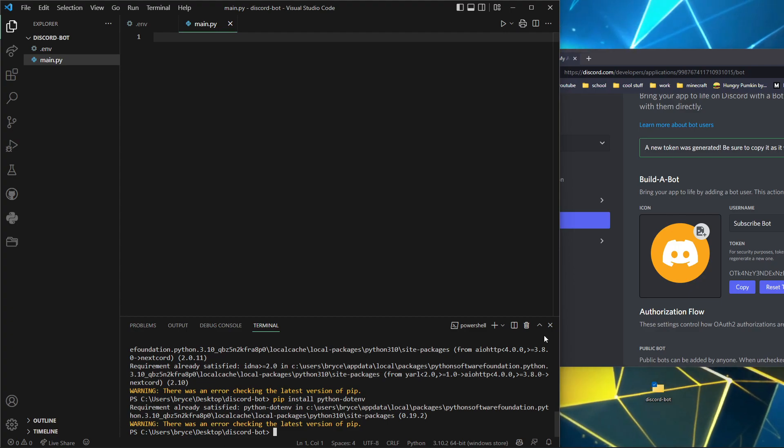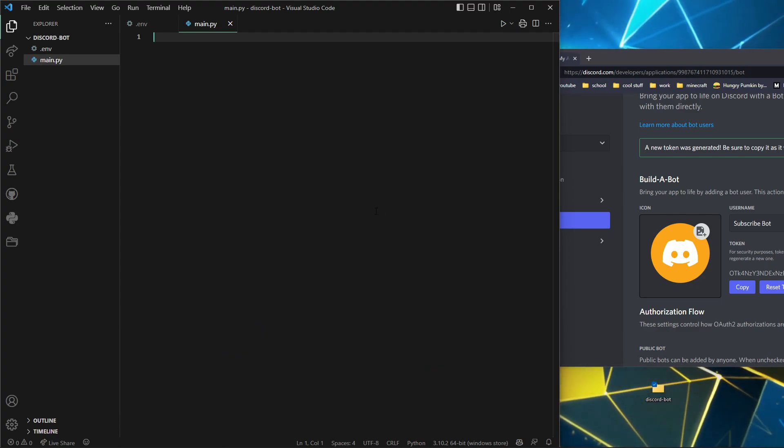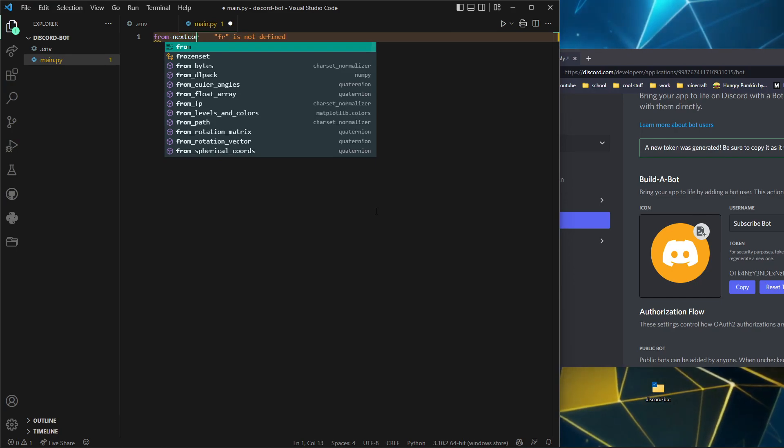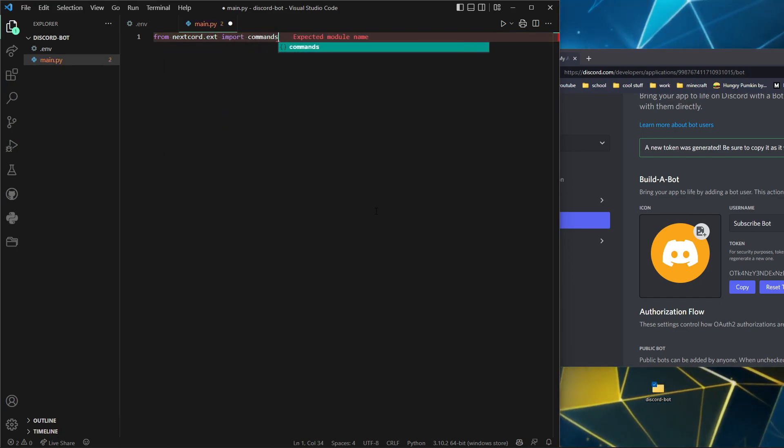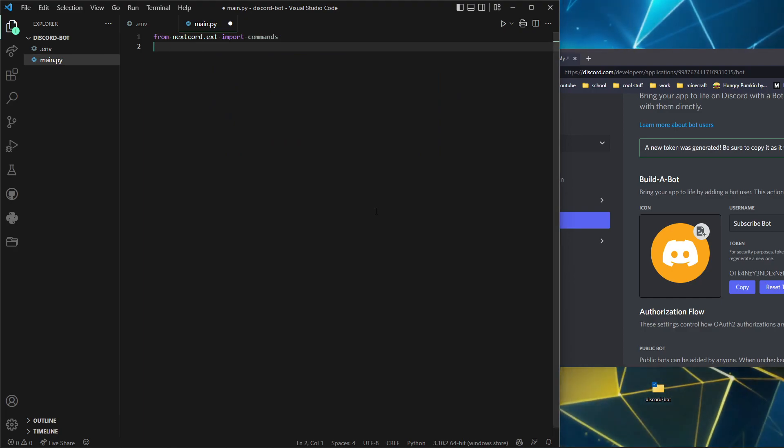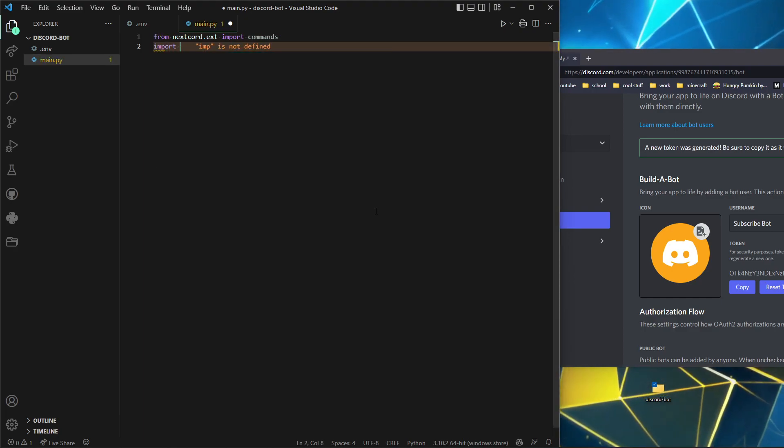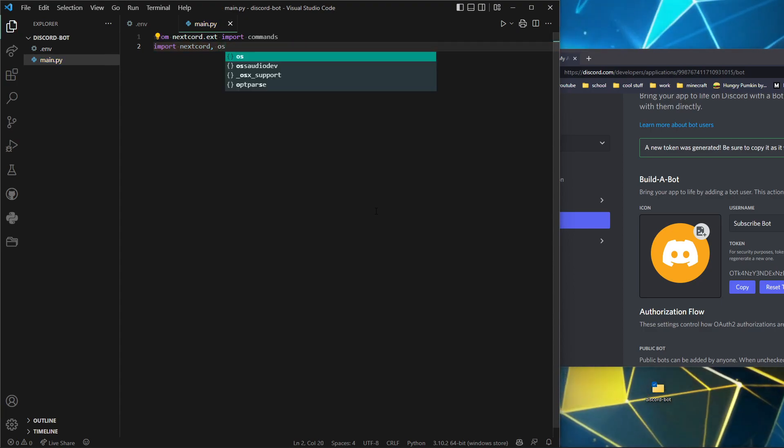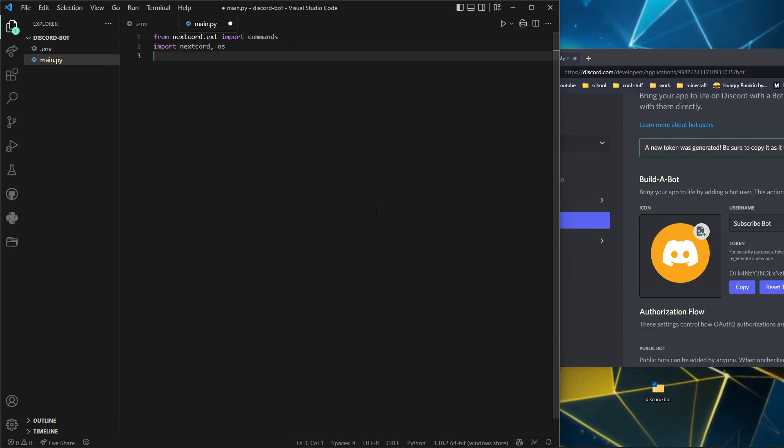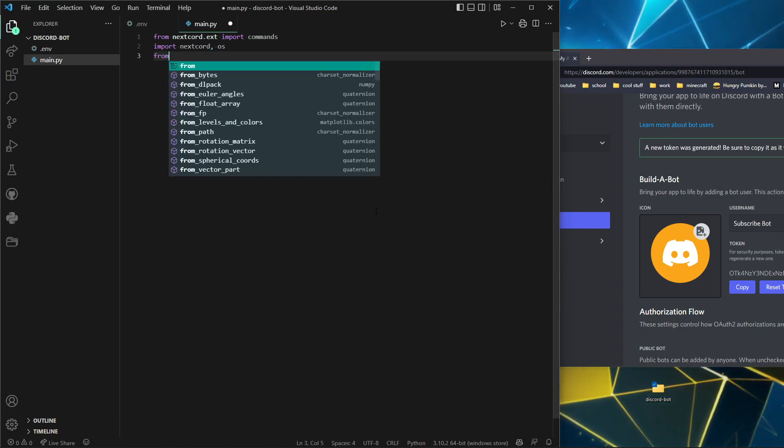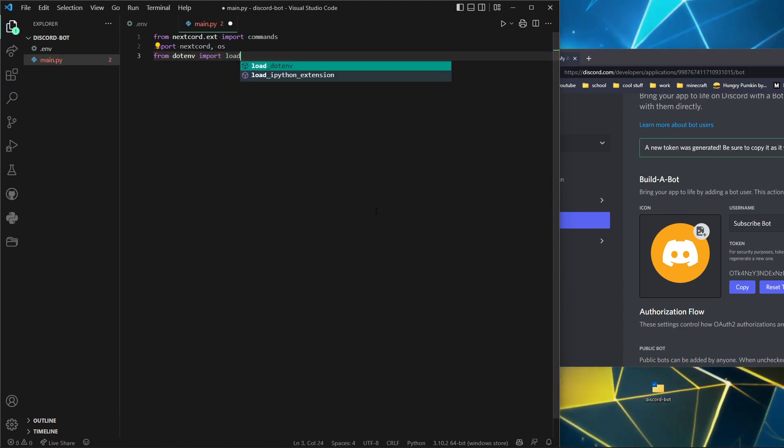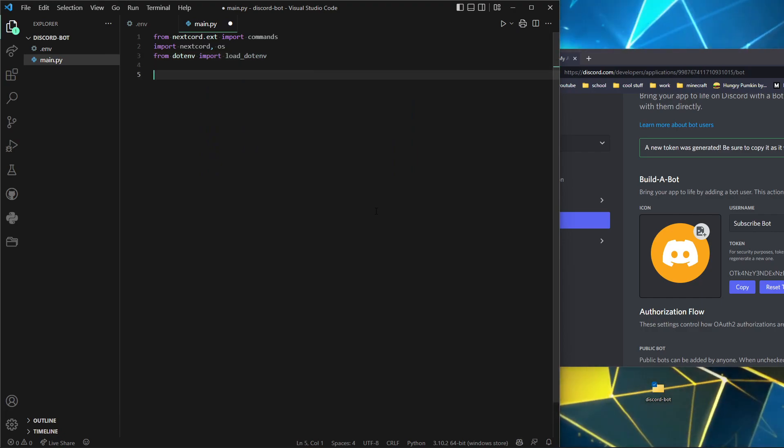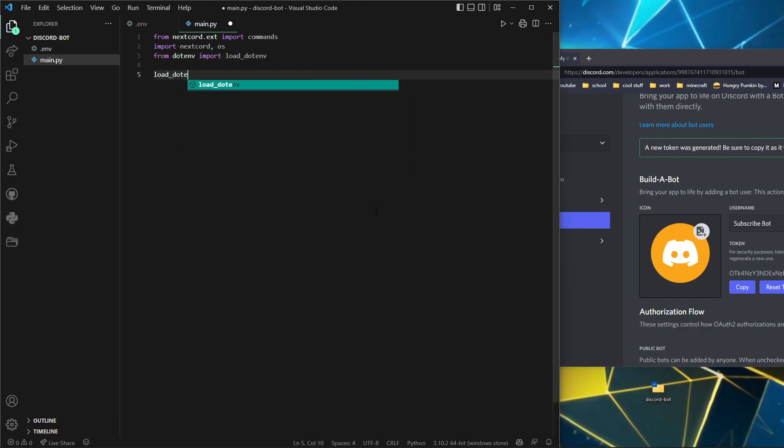You're going to pip install python-dotenv, exactly like that. I already have those. Now do from nextcord.ext import commands, and also import nextcord and os. We also have the dotenv file we need to get data out of.